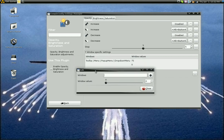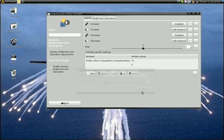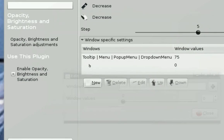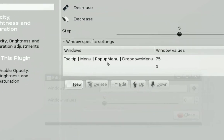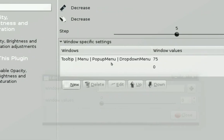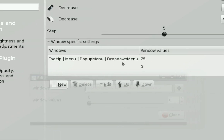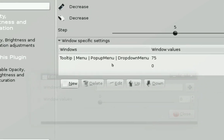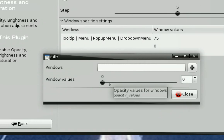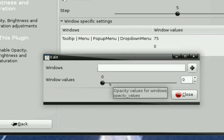And you'll type in tooltip, menu, pop-up menu, drop-down menu in that box.